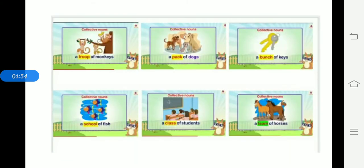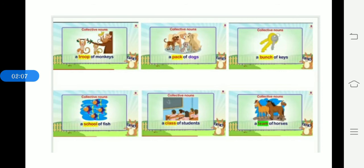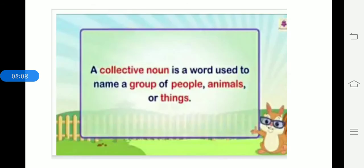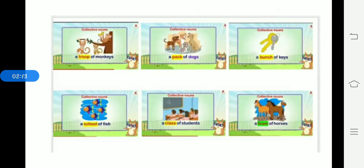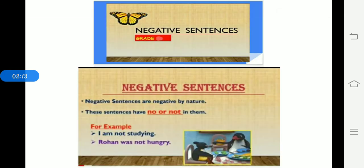See some examples. Troop of monkeys, a pack of dogs, a bunch of keys, a school of fish, a class of students, a team of horses. This is just a recap for you. Collective noun is nothing but it represents a group of people or animals or things.